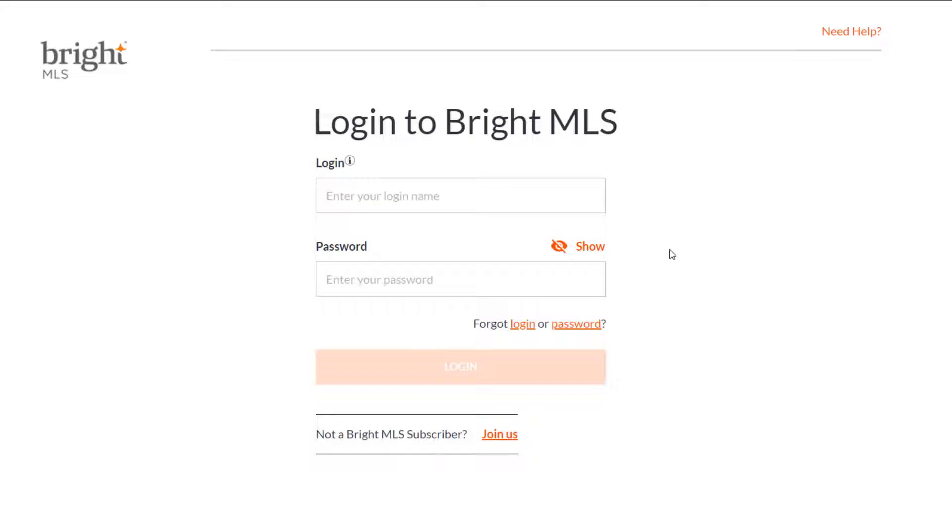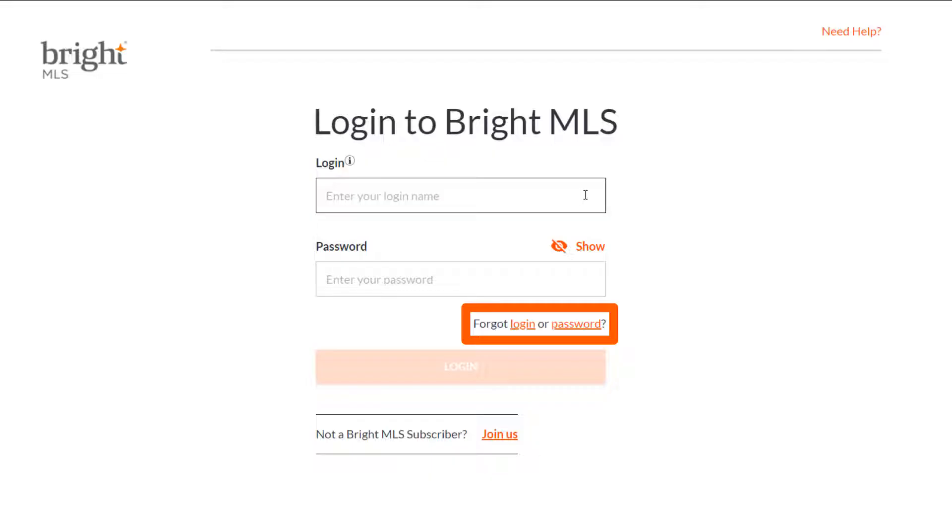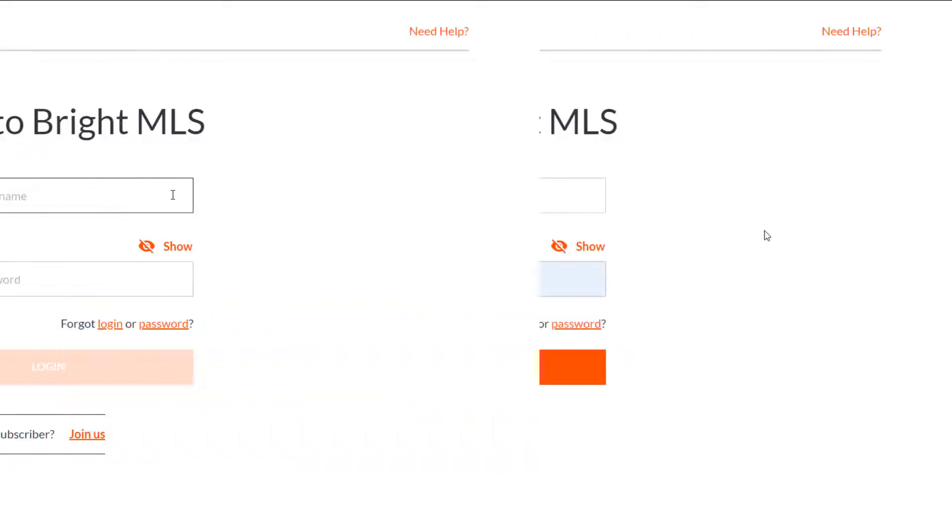On the main login screen, you'll notice underneath the login option, we have two links for both login and password. Select the one you need to begin the recovery process.